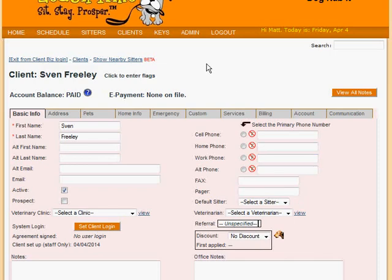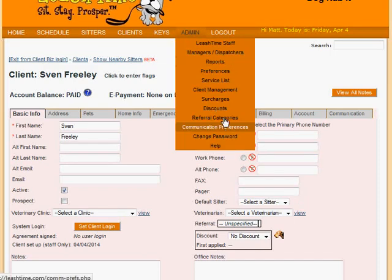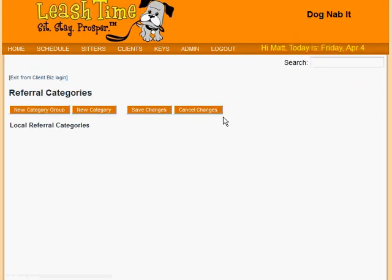Let's see how to set up referral categories. In the admin menu, choose Referral Categories. To add a simple referral category such as Google Search, all you would do is click the New Category button.